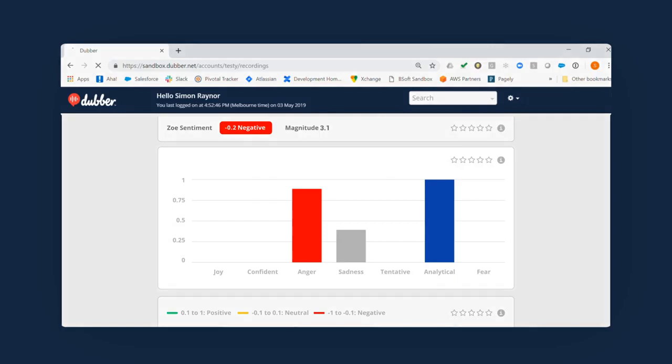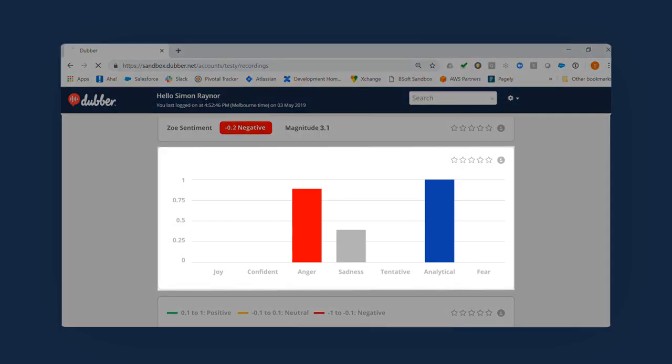Finally, the Tone Analyzer provides a visual overview of the different emotions expressed during a recording, rated by magnitude.